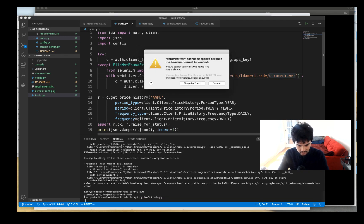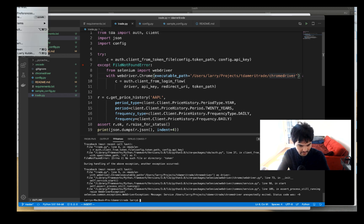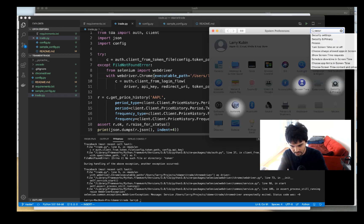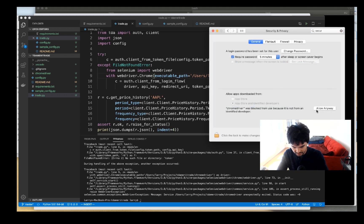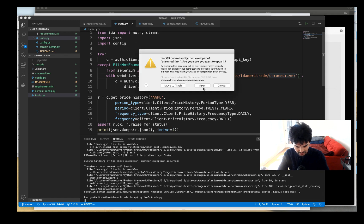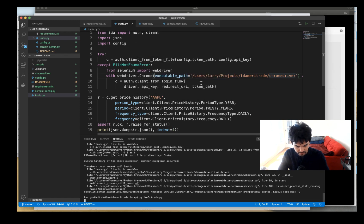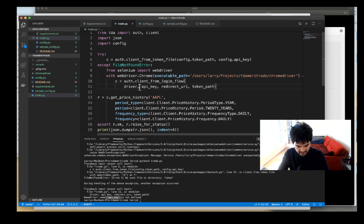There's one more step — Mac blocks it unless you allow it. I'll go to System Preferences, then Security & Privacy, and allow chromedriver to run. Let's see if this works now. It should allow me, and it's going to run — and there, it launches a browser. We get 'API key not found' because I need to use config.api_key and config.token_path.